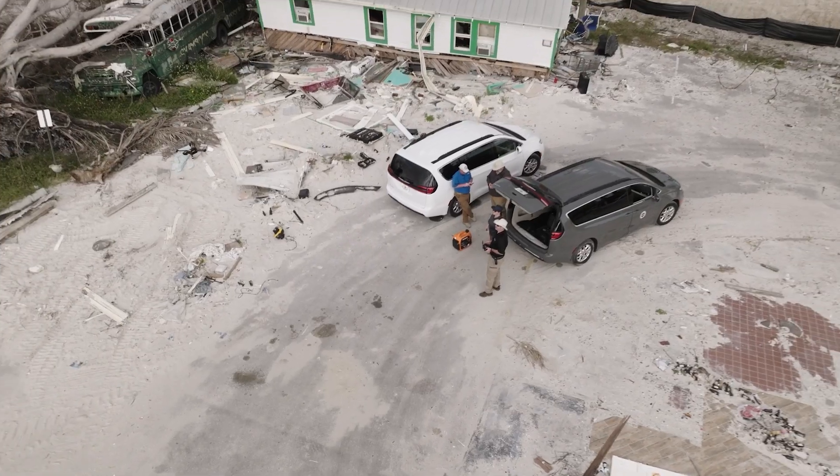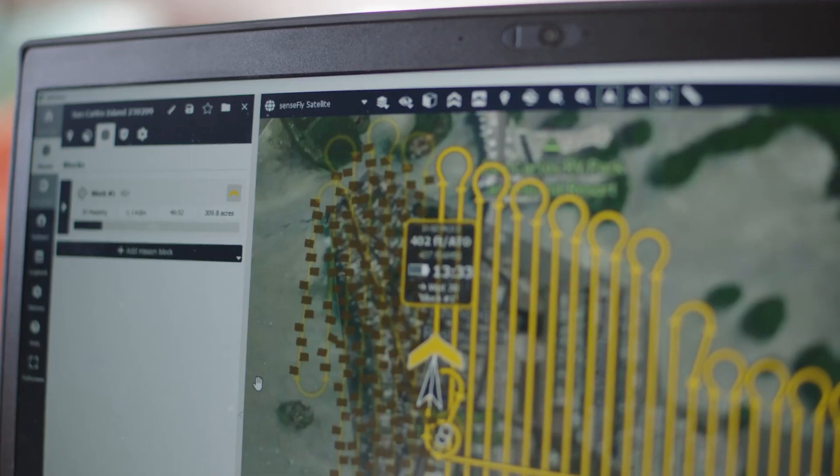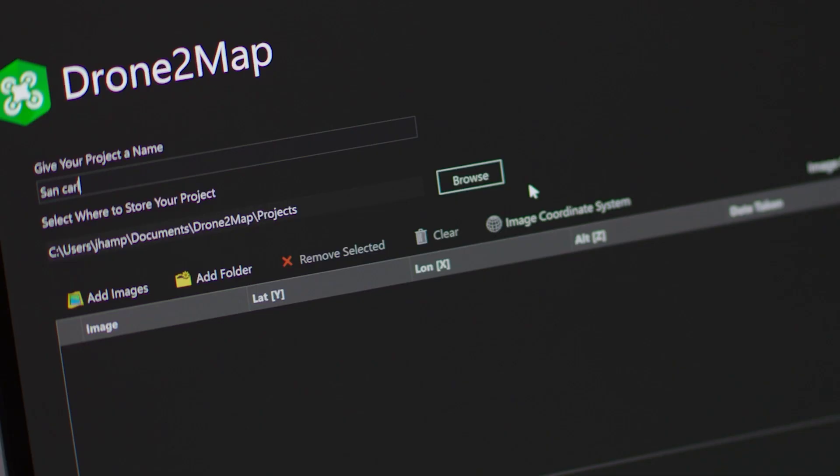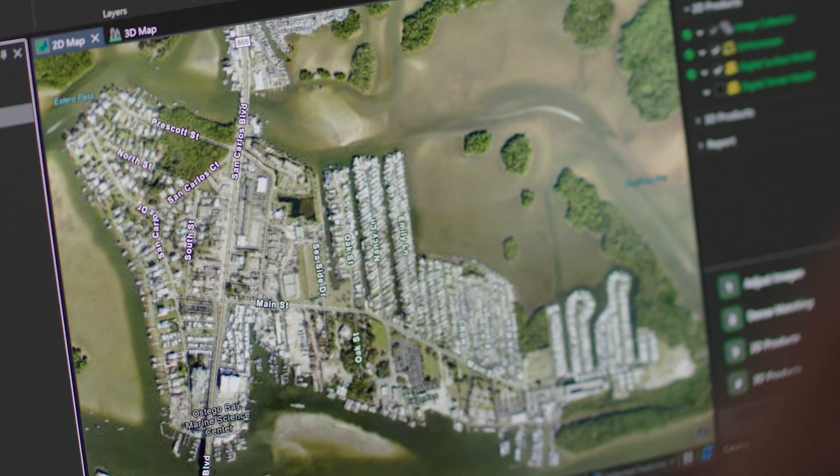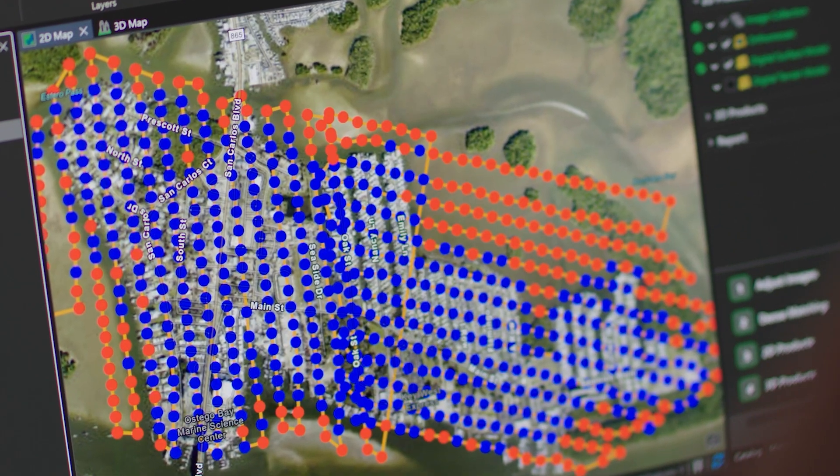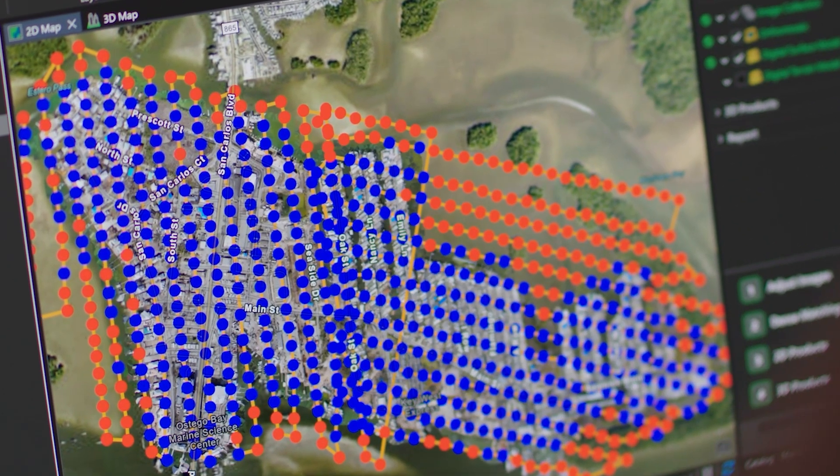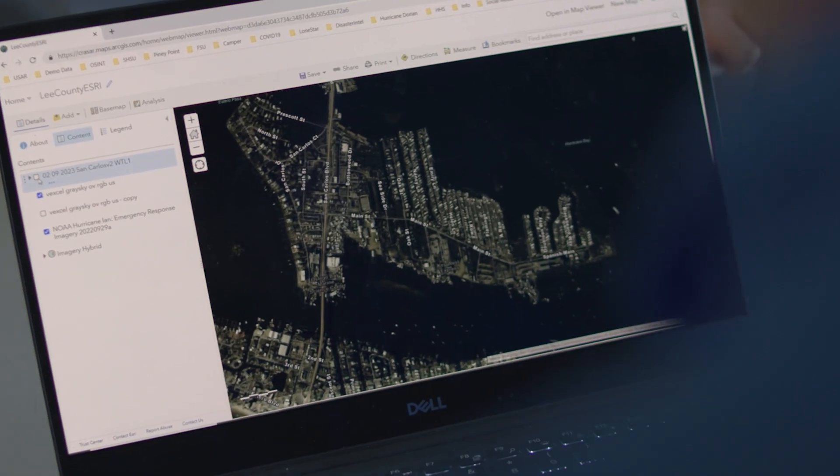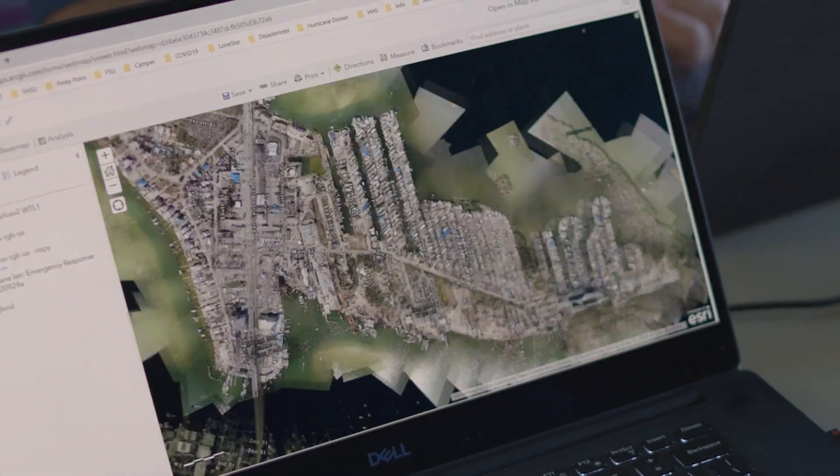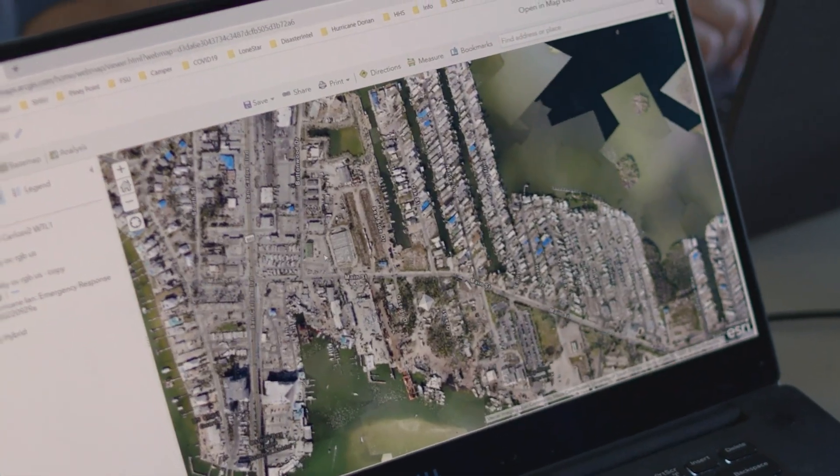We take that information, put it in Drone2Map, and then with Drone2Map we create what's called a mosaic. So you're able to see all those pictures, maybe 5,000 pictures, as one big picture.